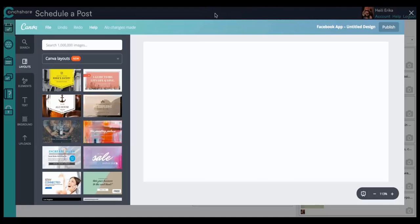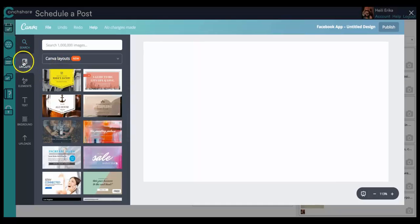The Canva window pops up, and it's basically the Canva website which is inside of Cinshare's interface. So all of the components you have are exactly the same as over at Canva.com because it is their website.